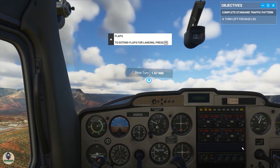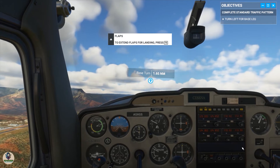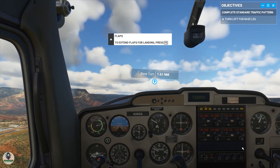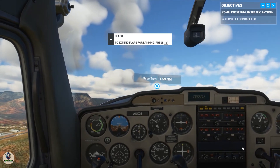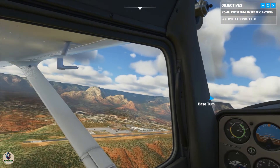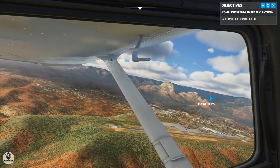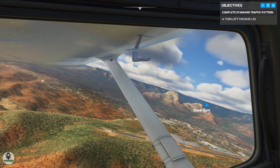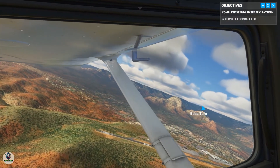This would be a good time to check and see if the runway is looking good. Also watch out for any other aircraft entering or exiting the pattern.